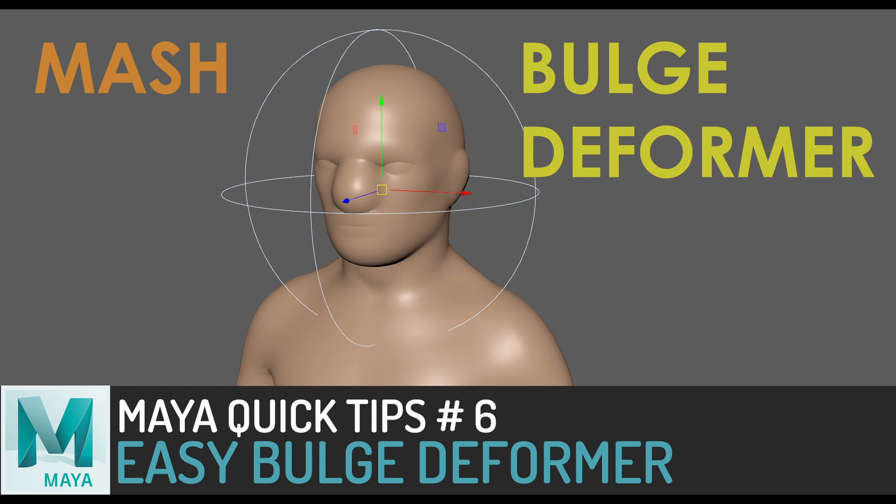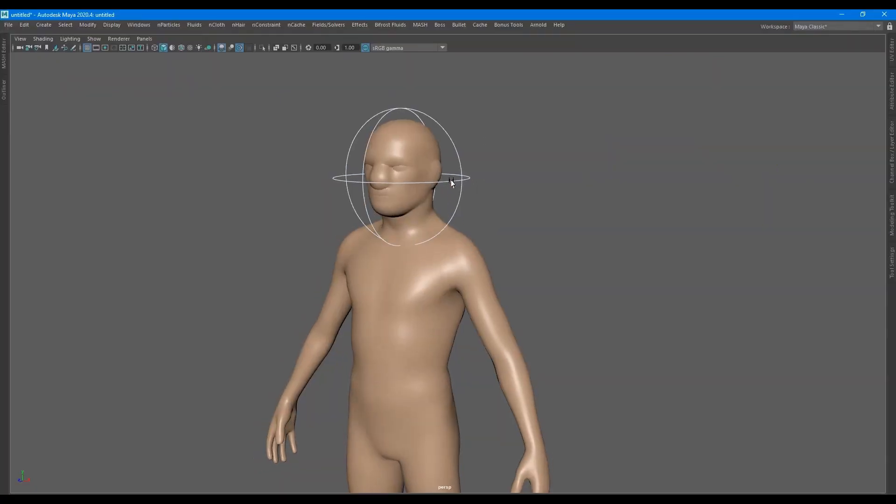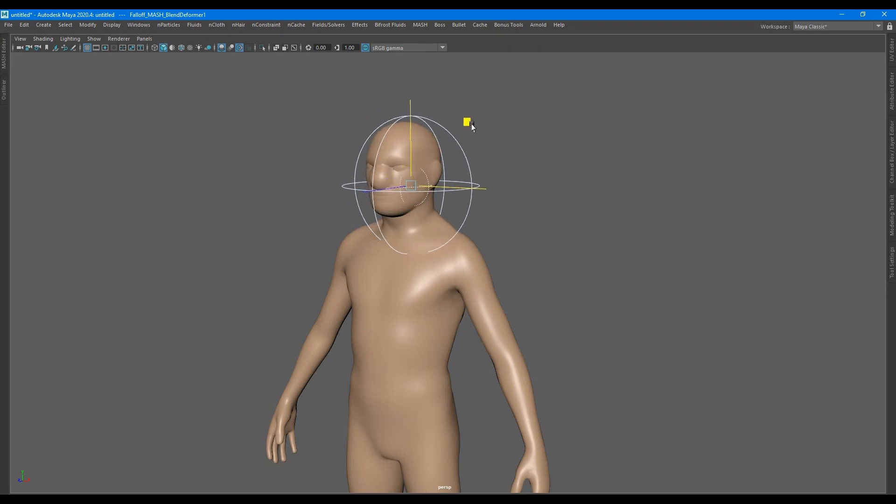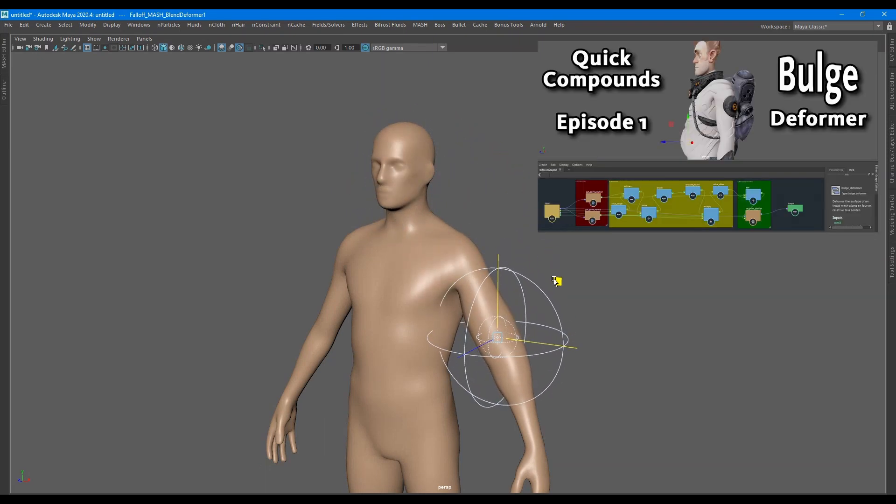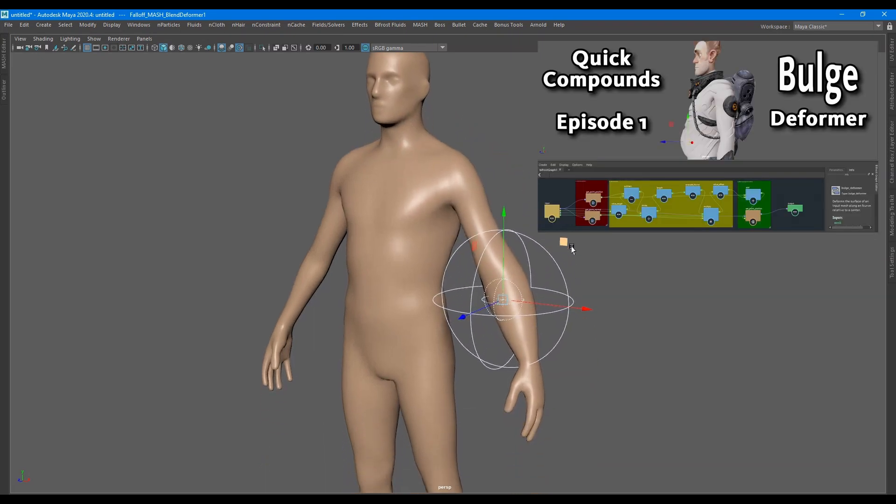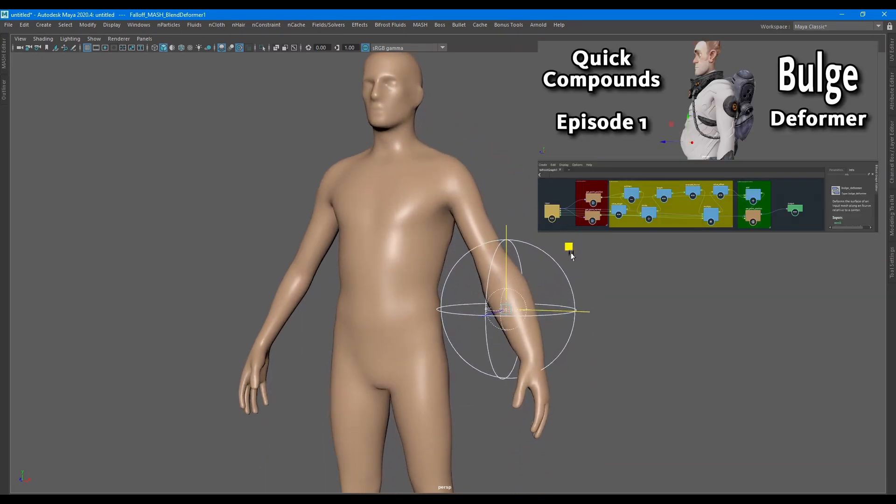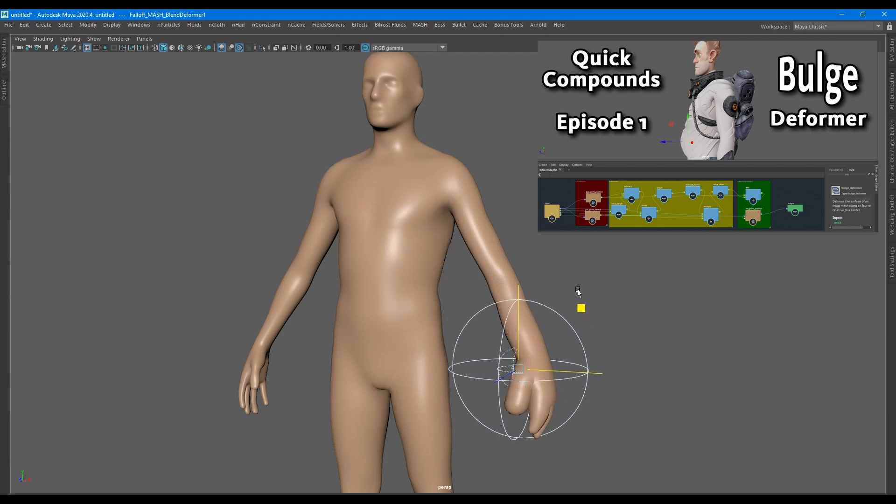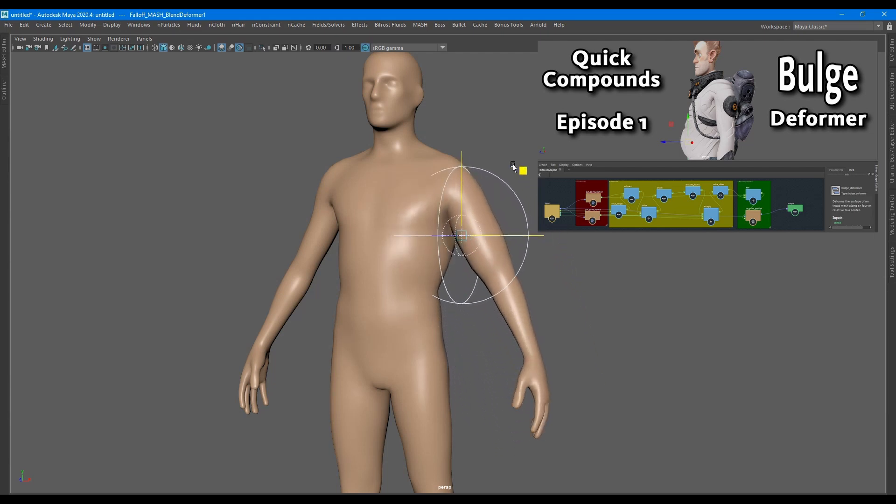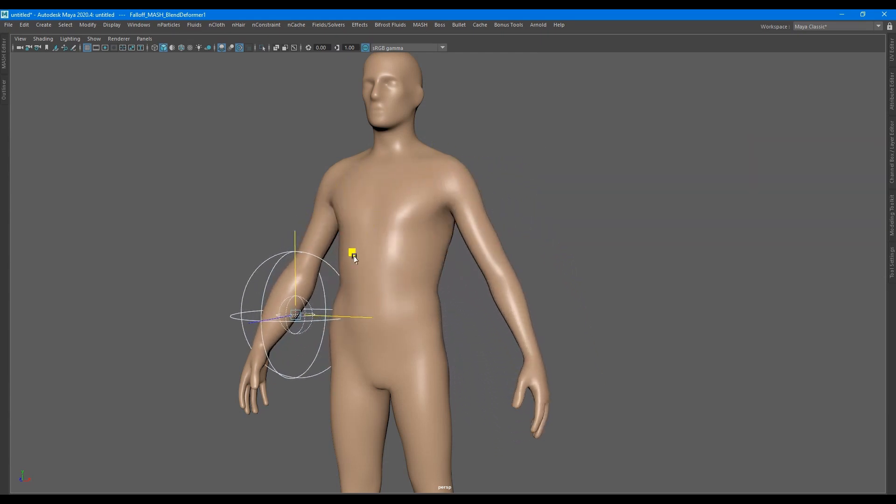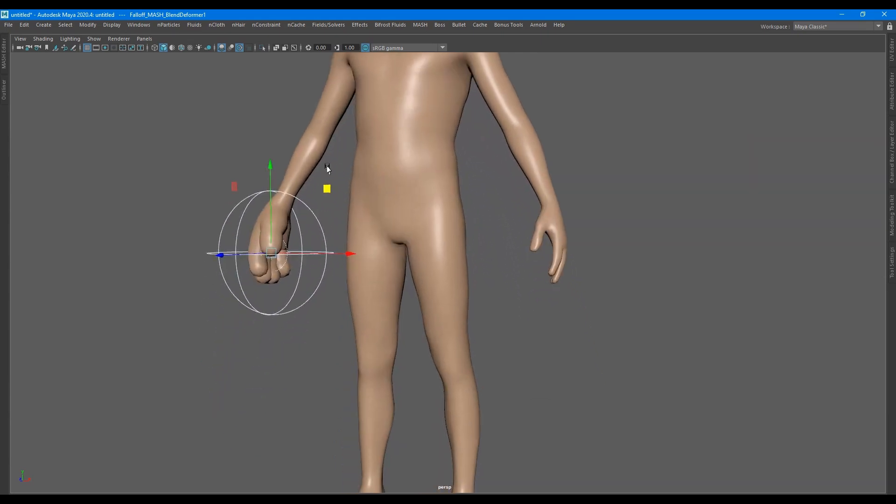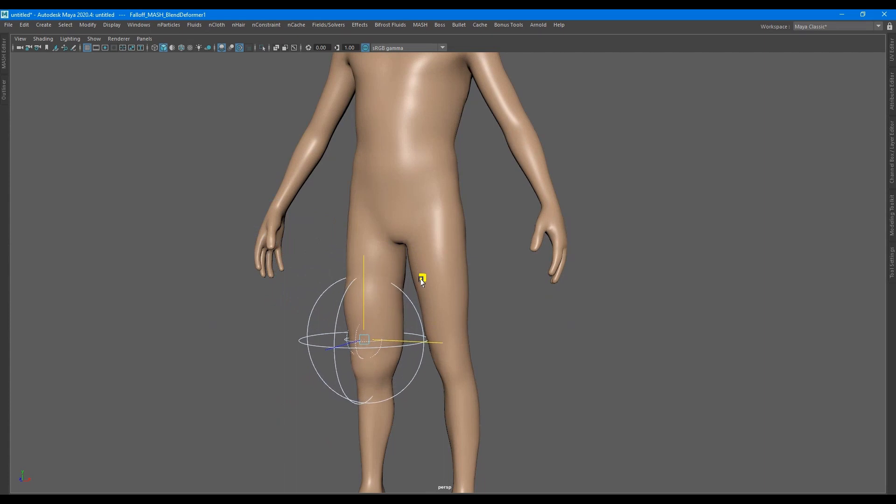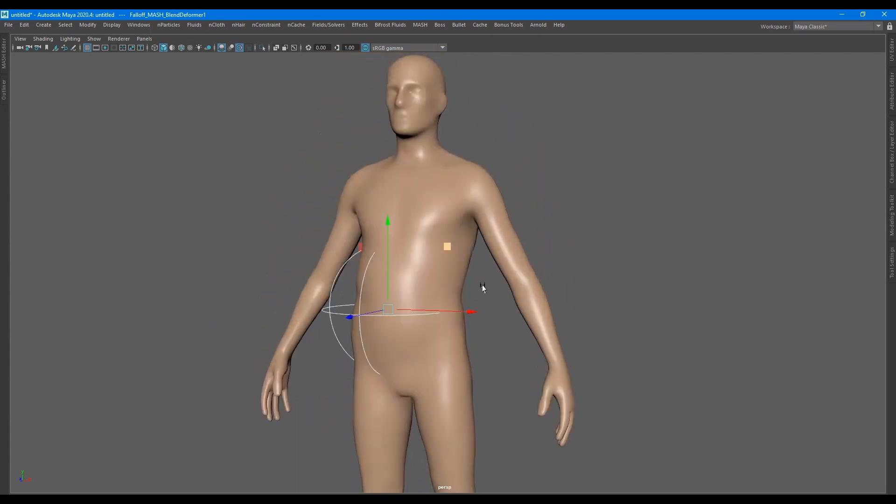Welcome back to another Maya Quick Tip. This time I'll be talking about how to easily create a bulge deformer using mash, not to be confused with the bifrost stuff. This bulge deformer is quite easy to set up compared to the bifrost bulge compound.